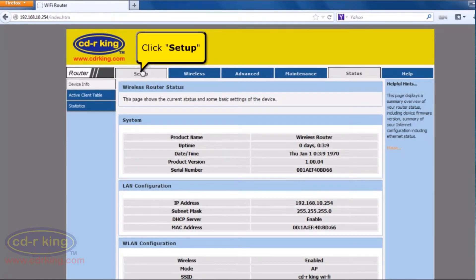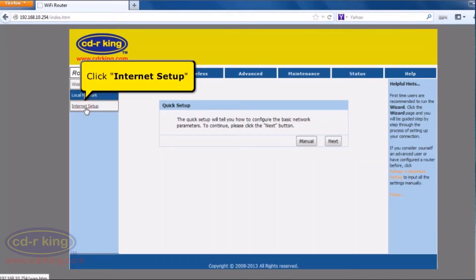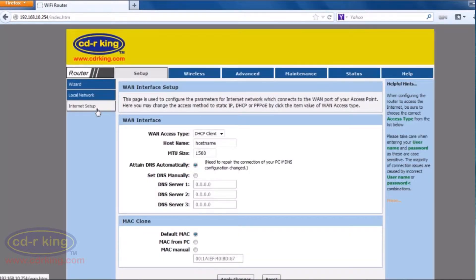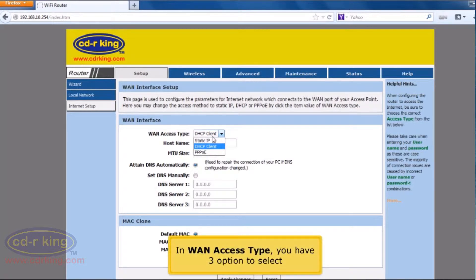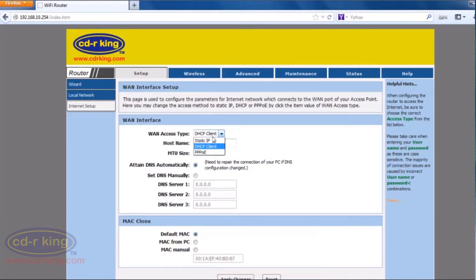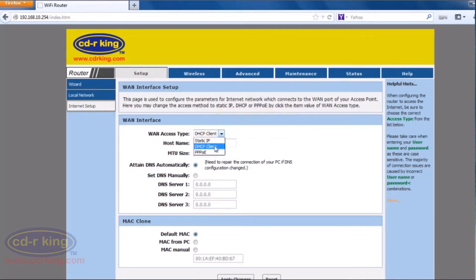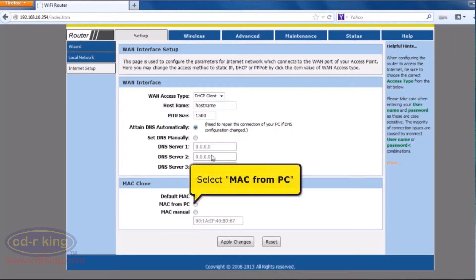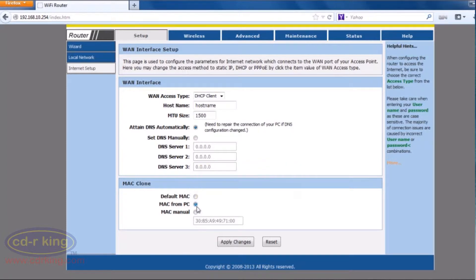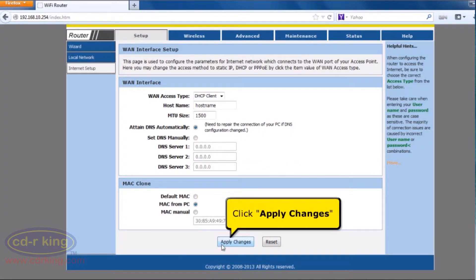Click the Setup tab. Click Internet Setup. In connection access type, you have three options to select. Click DHCP Client. In MAC Clone, select MAC from PC. Click the Apply Changes button.